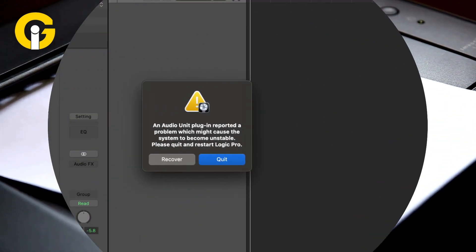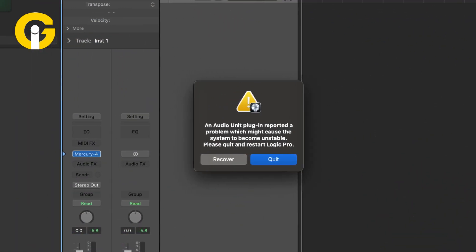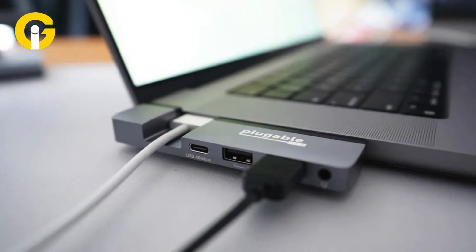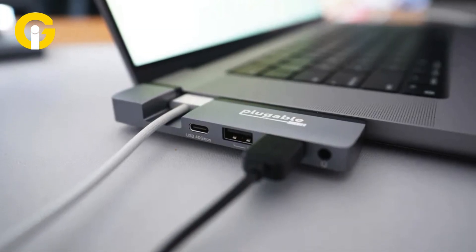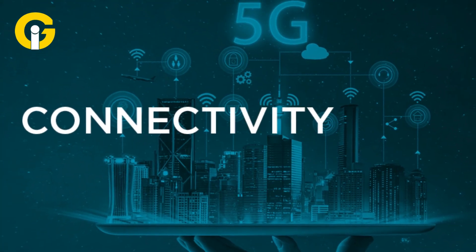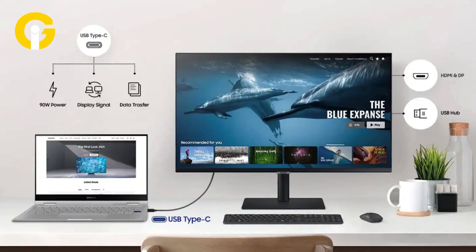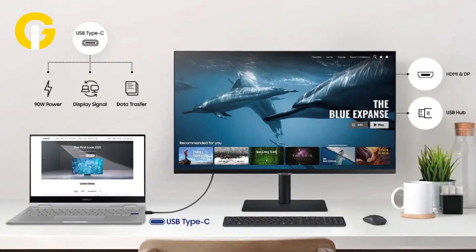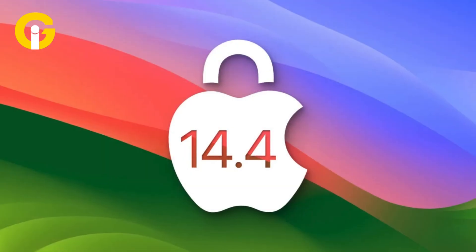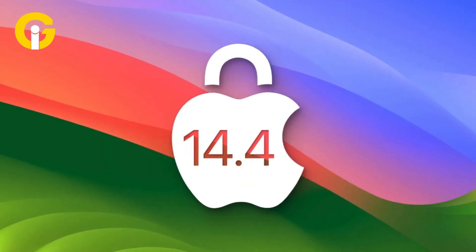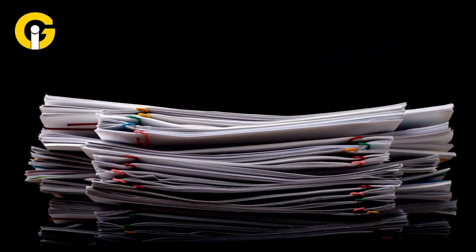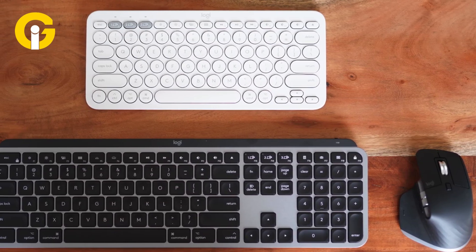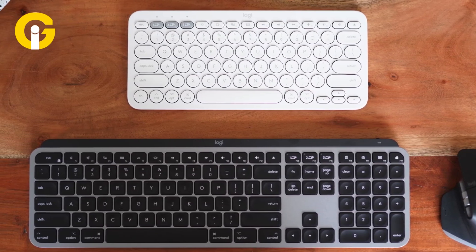The first issue on the list is disrupted connectivity with USB hubs and monitor ports. Some Mac users reported connectivity issues with USB hubs and monitors with USB ports after updating to macOS 14.4. Moreover, various reports have surfaced claiming that mice, keyboards, and other peripherals aren't being detected on macOS 14.4.